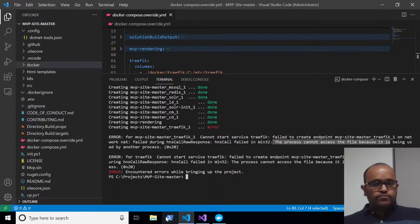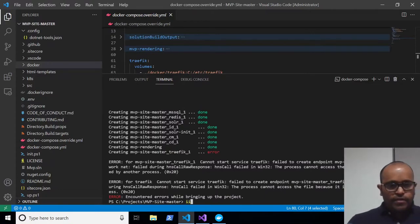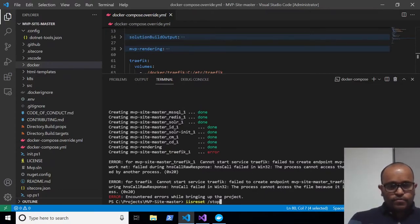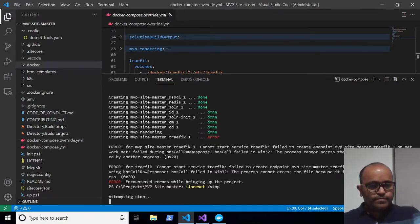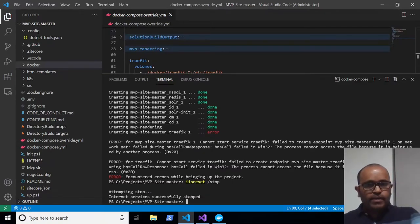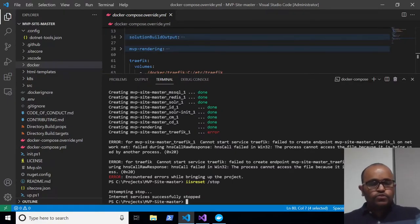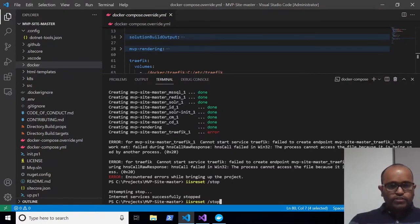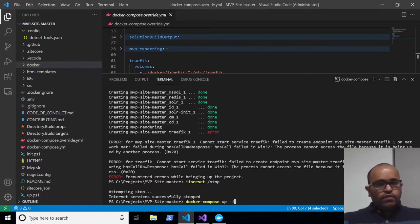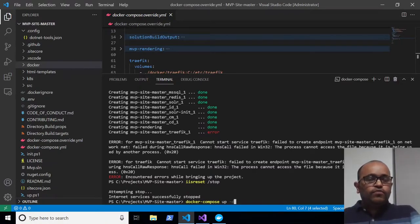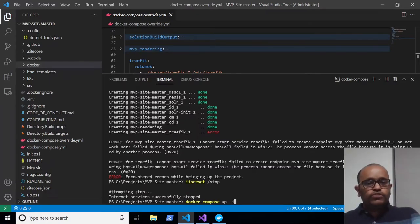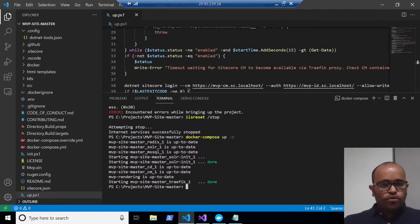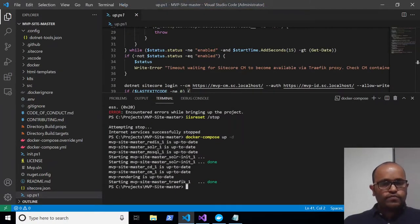To fix this, run 'iisreset stop' — my local machine has IIS, so I'm stopping it. Then rerun the command. If it still doesn't work, run 'docker compose down' and then 'docker compose up' again. Now the Traefik container was also successfully created.